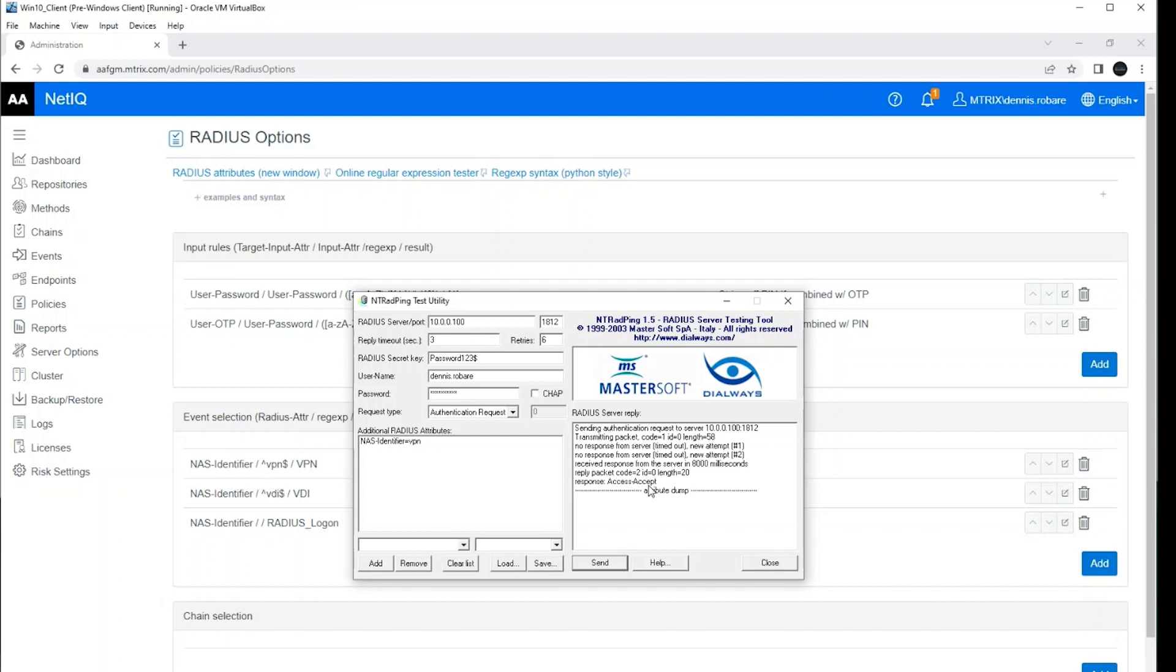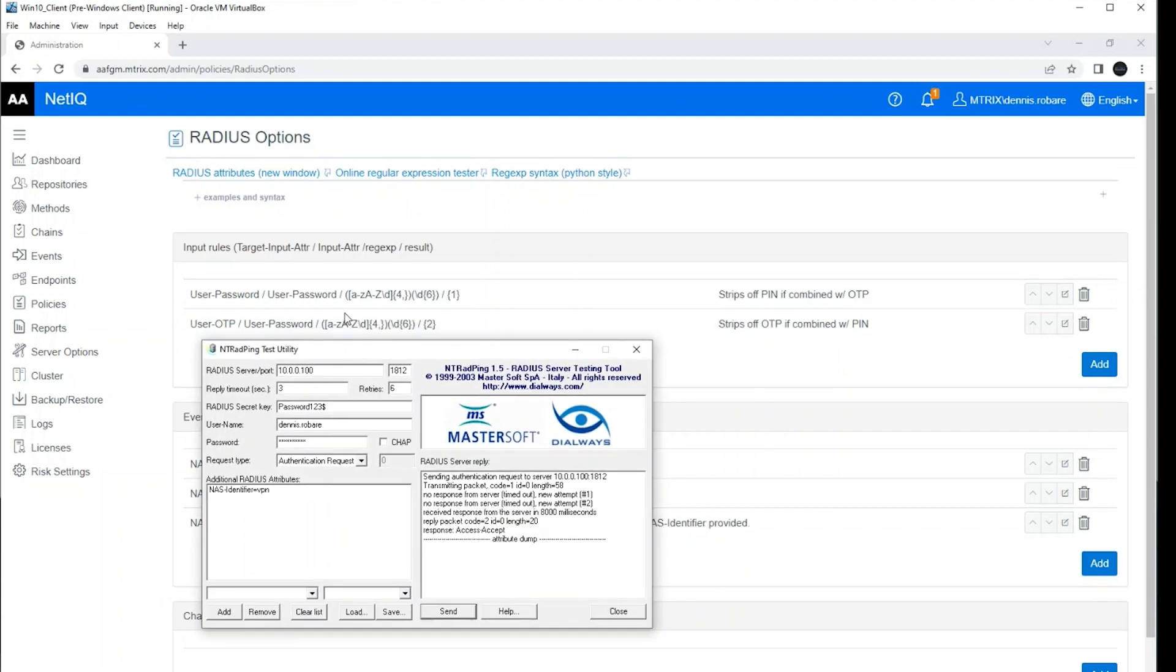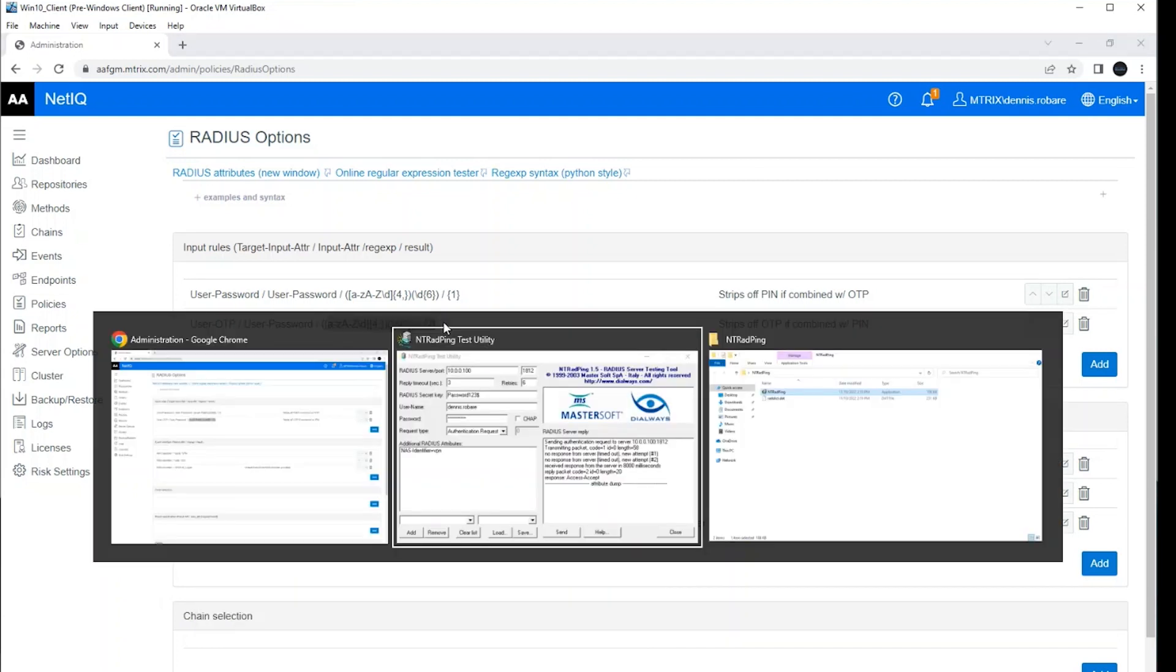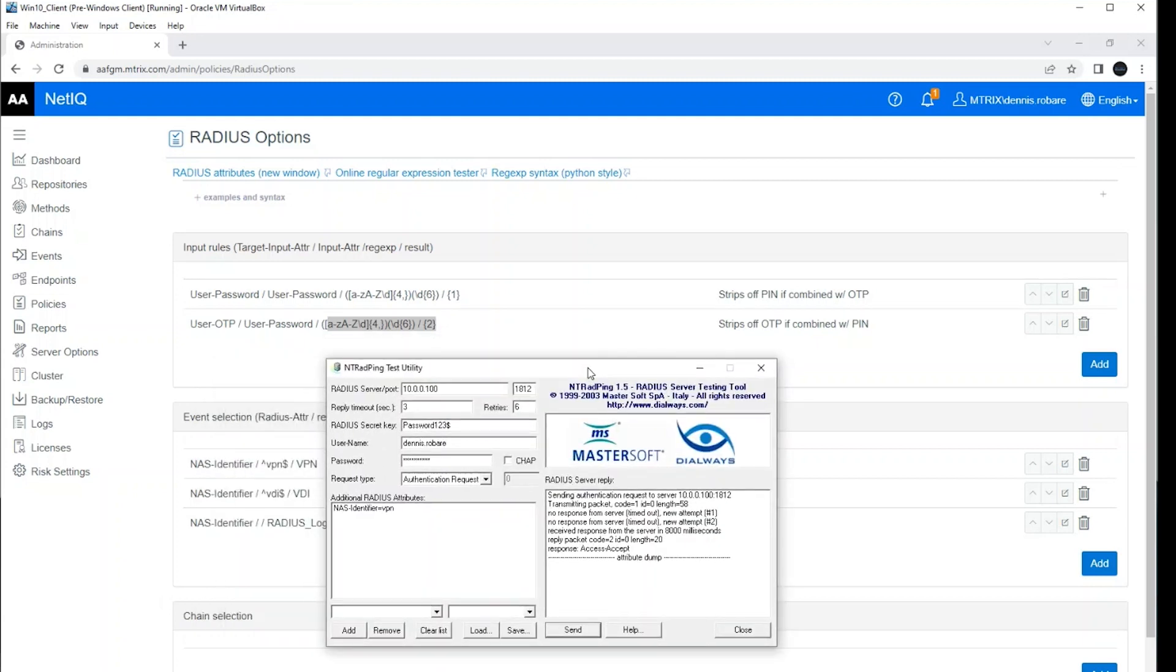So it took that string. And because of these input rules, basically what this is doing is looking at the last six digits and always using that as the OTP. The OTP is a fixed length. So I can use that type of regular expression to say everything prior to the last six digits becomes my PIN or my password, whatever knowledge factor I'm passing. And then the last six digits is always going to be applied to the OTP.